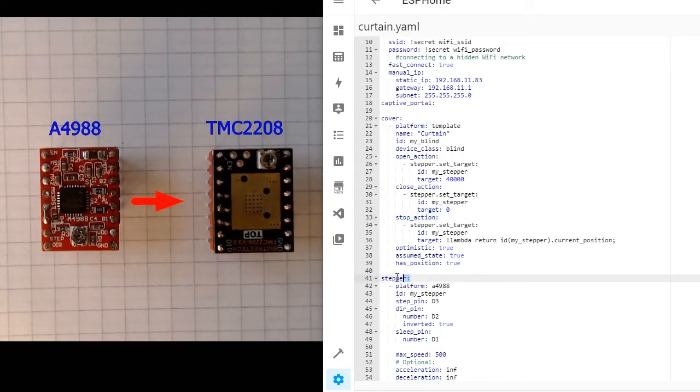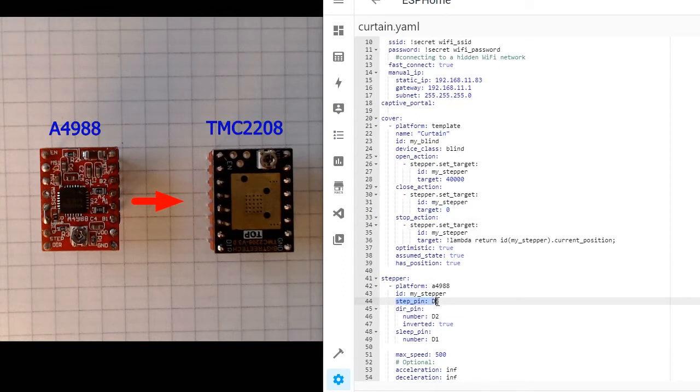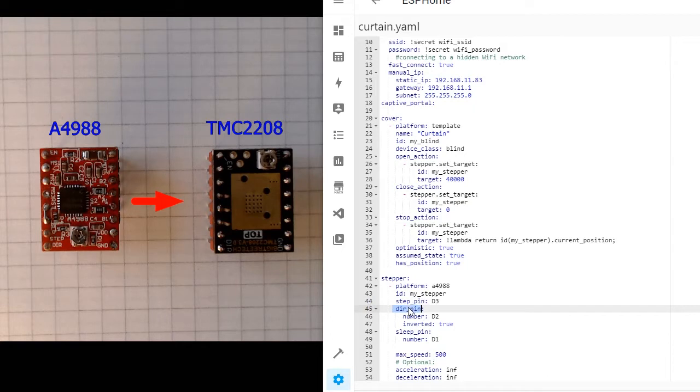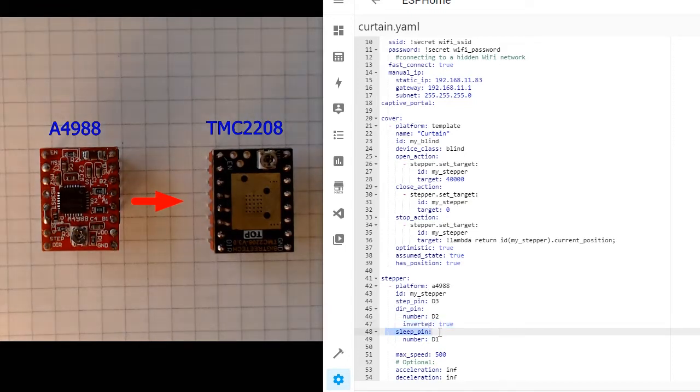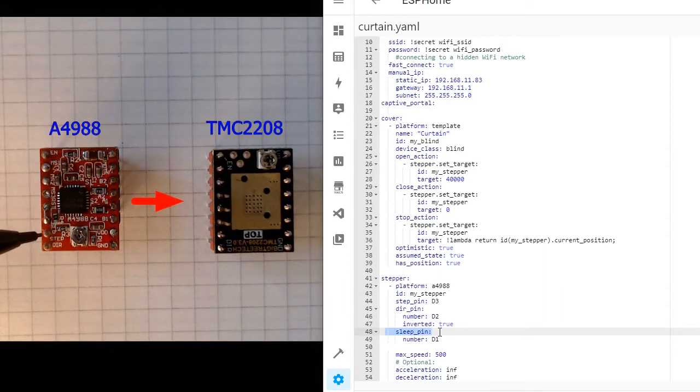And we have stepper. We have stepper pin, direction pin. If stepper driving is in the wrong direction, you can invert direction pin by just putting this line, and sleep pin. We have direction pin, stepper pin, and sleep pin bridged to reset.